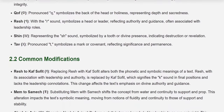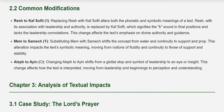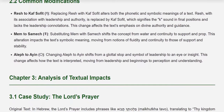2.2 Common Modifications. Resh to Kaf Sofit: Replacing Resh with Kaf Sofit alters both the phonetic and symbolic meanings of a text. Resh, with its association with leadership and authority, is replaced by Kaf Sofit, which signifies the K sound in final positions and lacks the leadership connotations. This change affects the text's emphasis on divine authority and guidance. Mem to Samek: Substituting Mem with Samek shifts the concept from water and continuity to support and prop, moving from notions of fluidity and continuity to those of support and stability. Aleph to Ayin: Changing Aleph to Ayin shifts from a glottal stop and symbol of leadership to an eye or insight, moving from leadership and beginnings to perception and understanding.